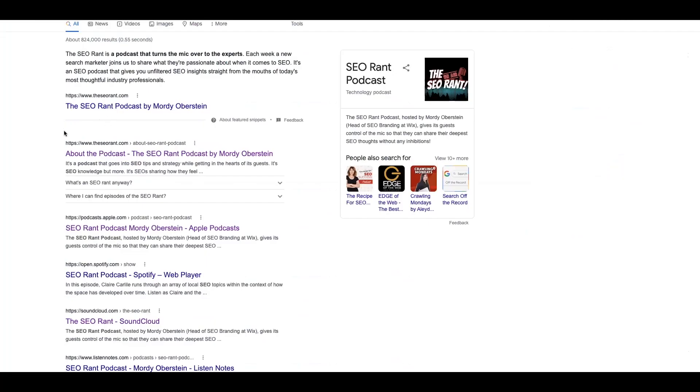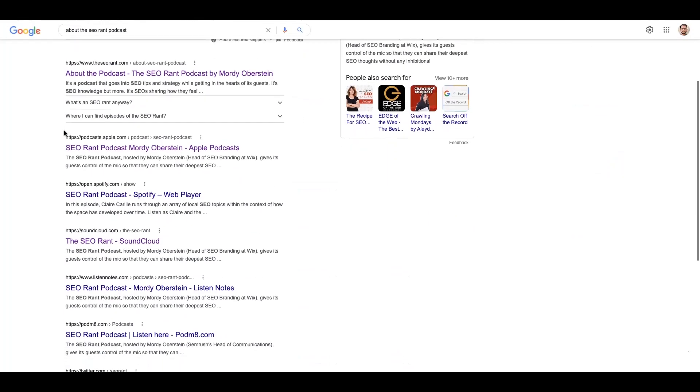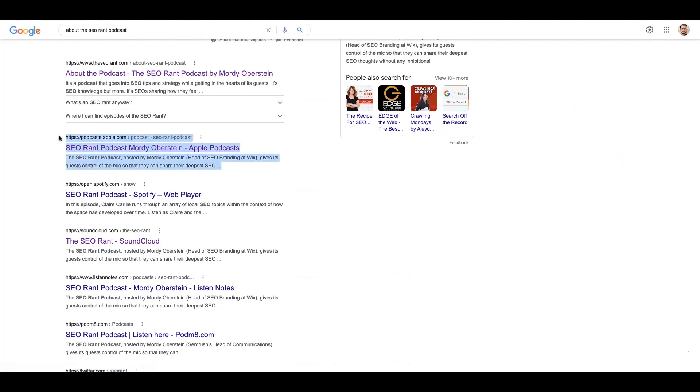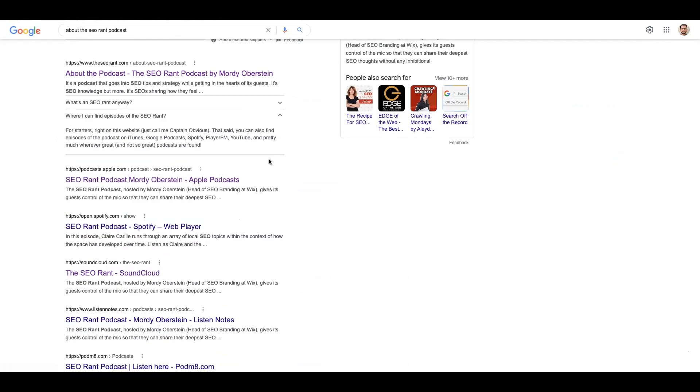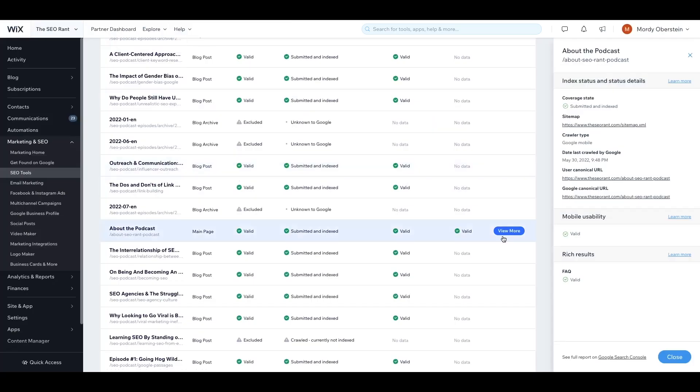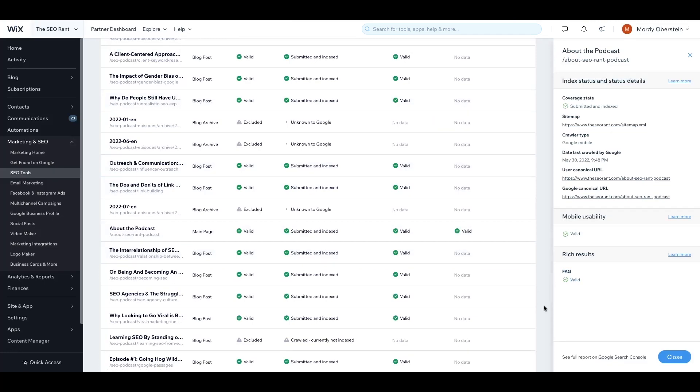Here's the page on the Google SERP. You'll notice, unlike other results on the Google results page, also known as a SERP, this particular result has an accordion listed underneath it. It has questions, and when clicked on, shows answers to those questions. This is a rich result. We can again see the validity of this markup via the site inspection dashboard where it says FAQ and that it's valid.